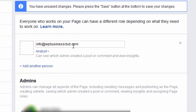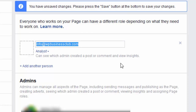If you don't have them as friends on your own personal Facebook page, you can add them by putting in the email address that they use on their Facebook page. That's all there is to it — thank you very much for watching this video.